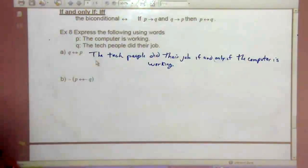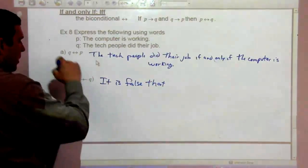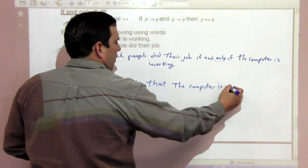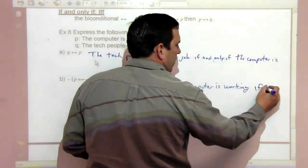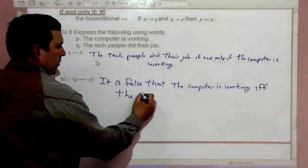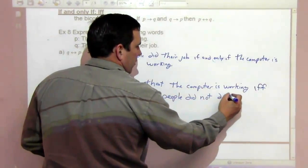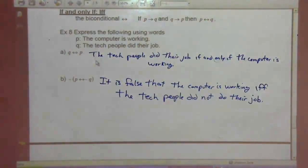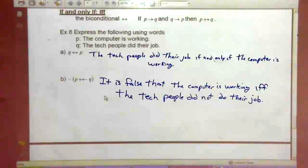For the more complex one: 'It is false that the computer is working if and only if the tech people did not do their job' — since it's not-Q, we have the negation of the biconditional outside. Feel free to pause if you want to write that down.